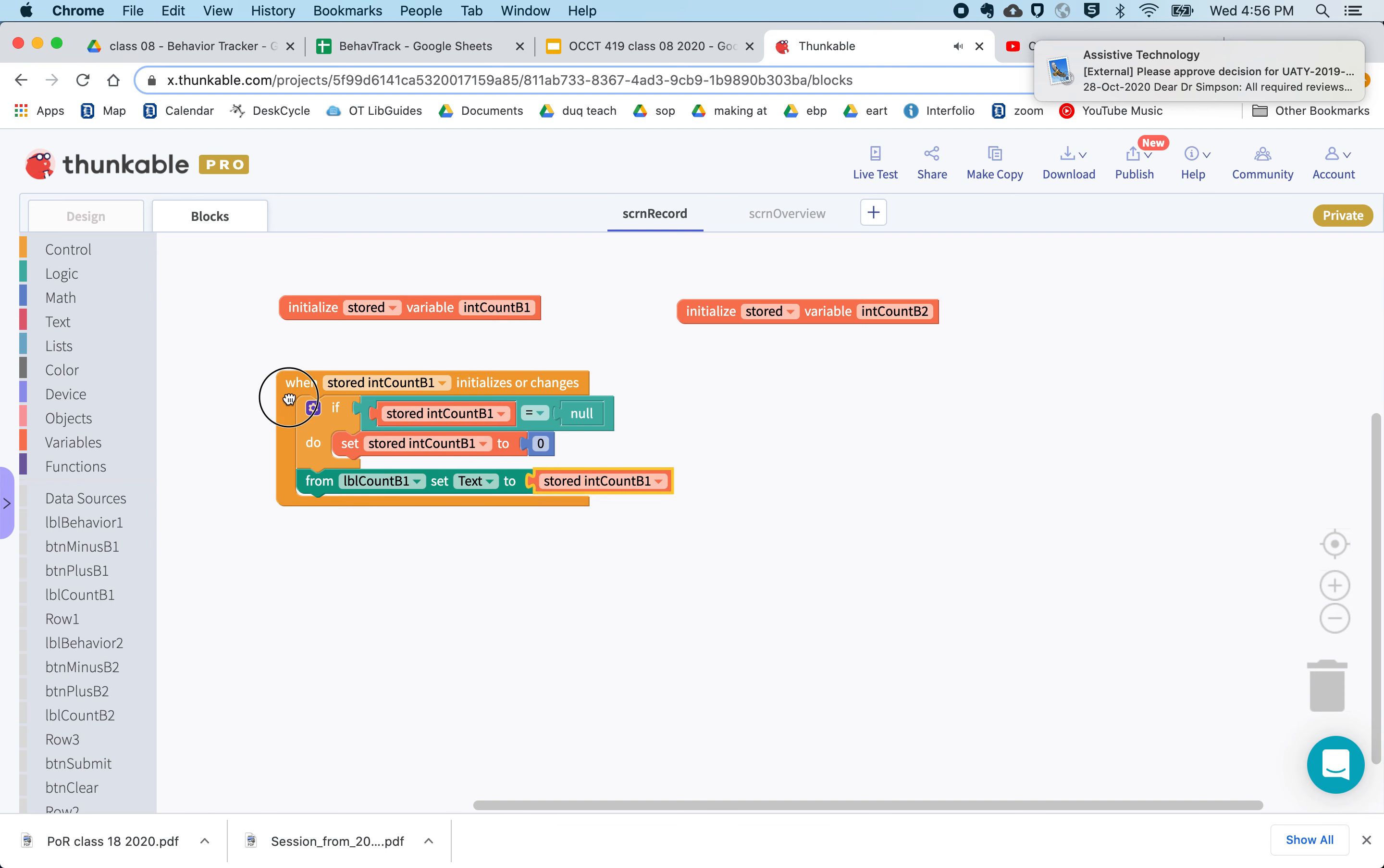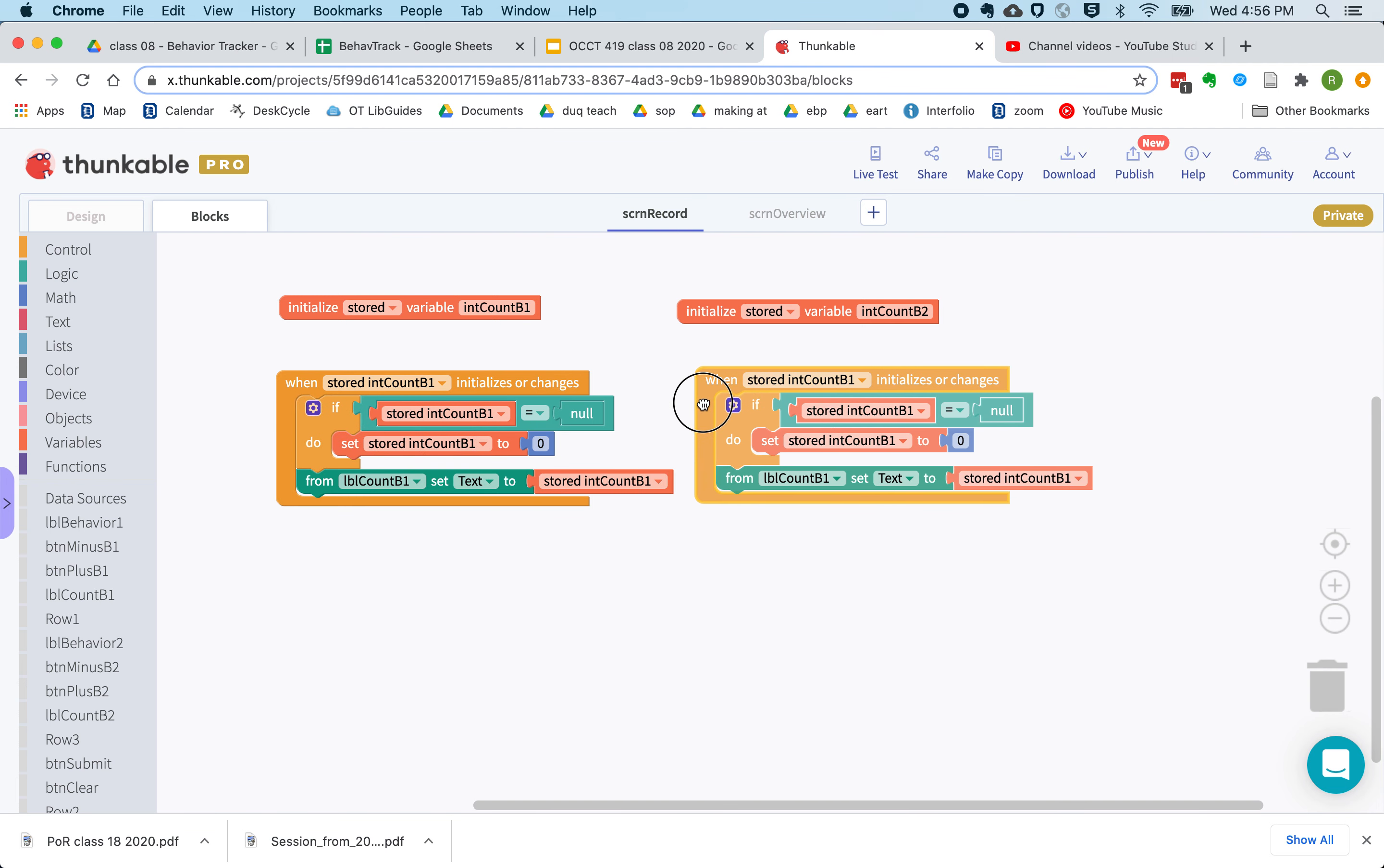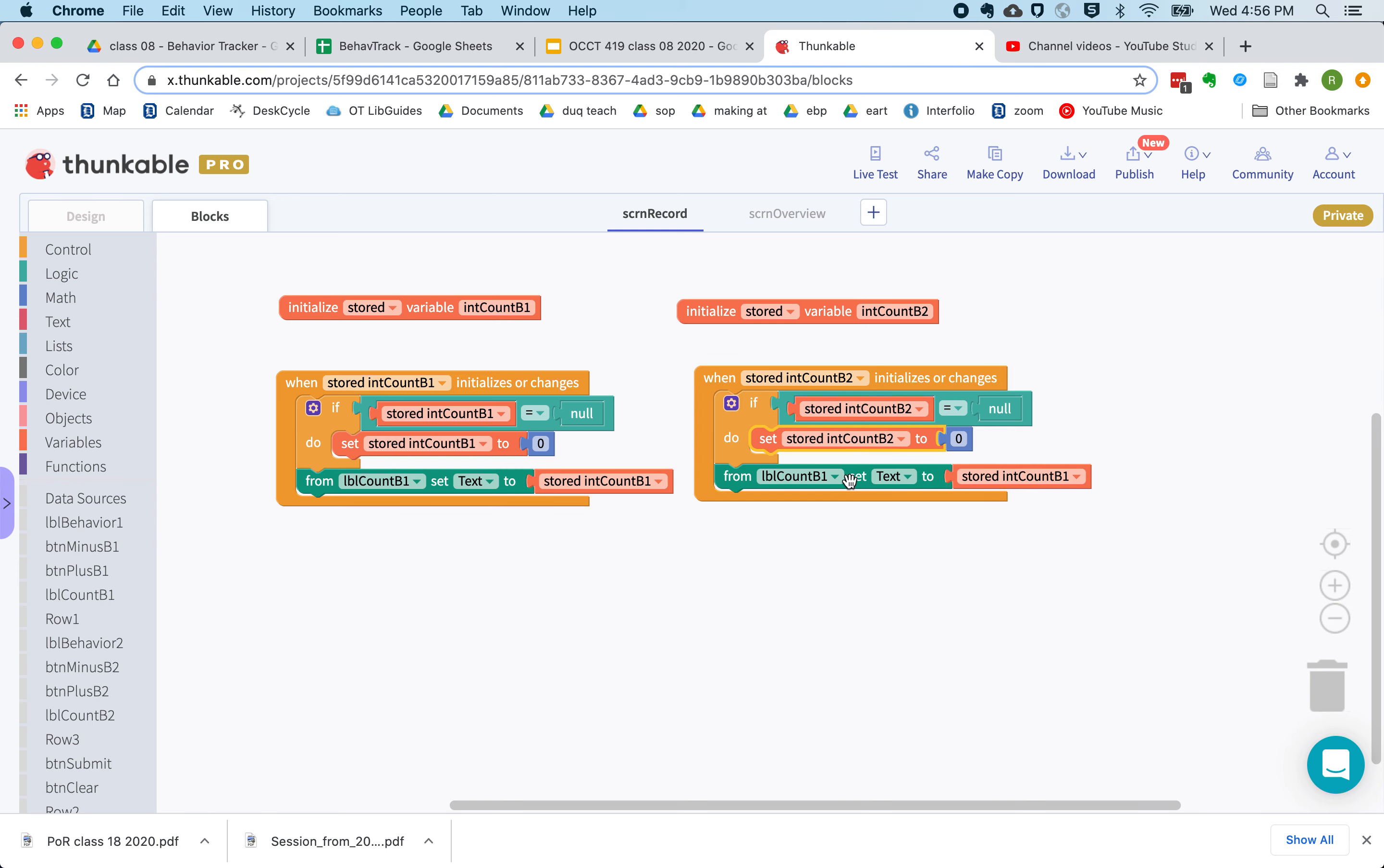And now we're just going to take this whole thing and duplicate it for variable b2. And make sure you change all these little parts in there.